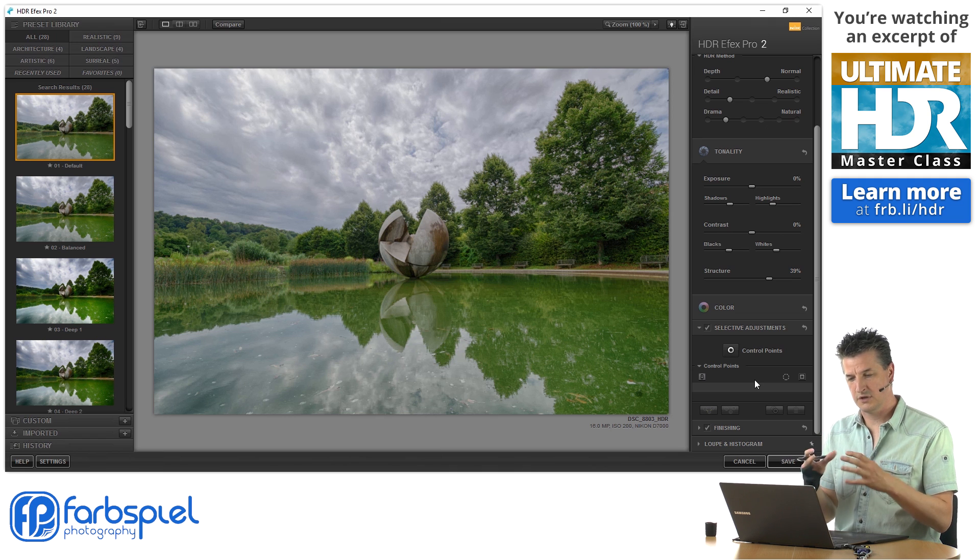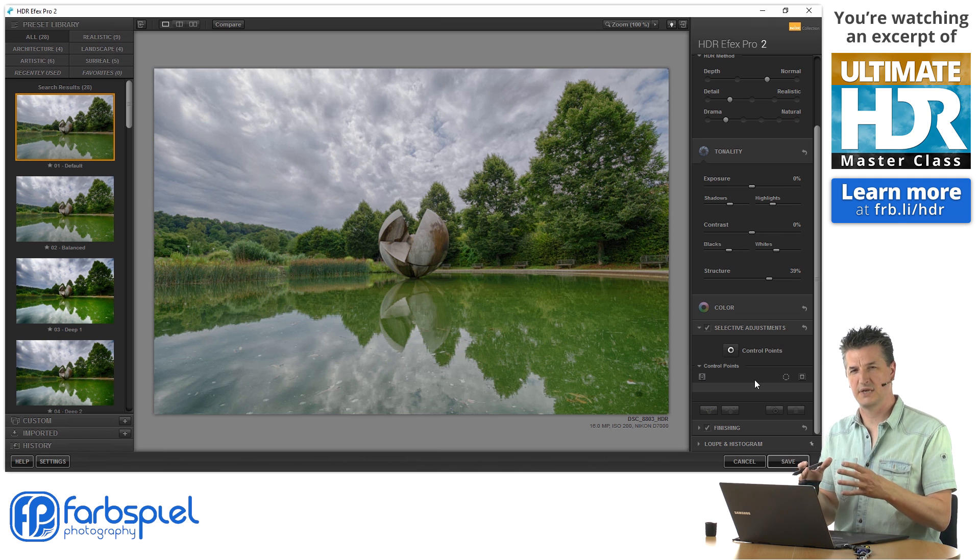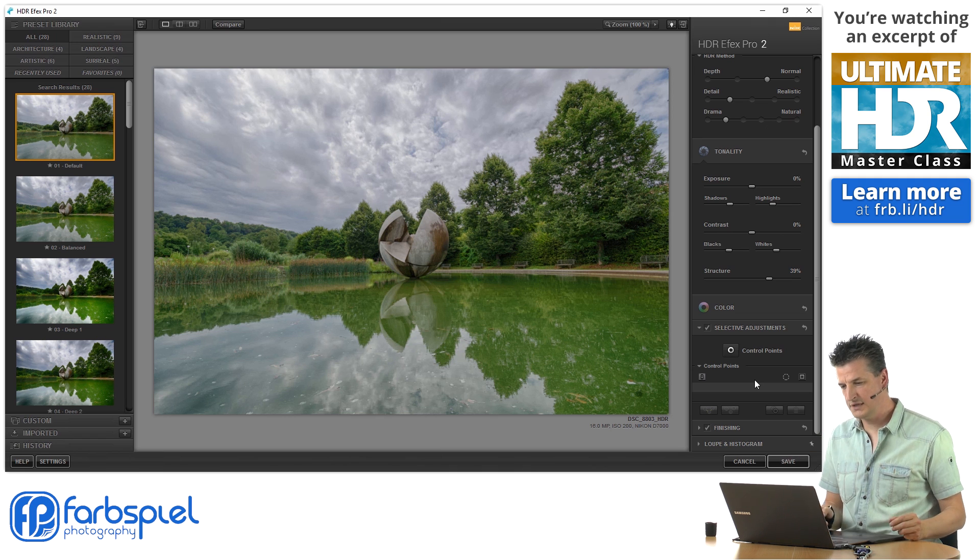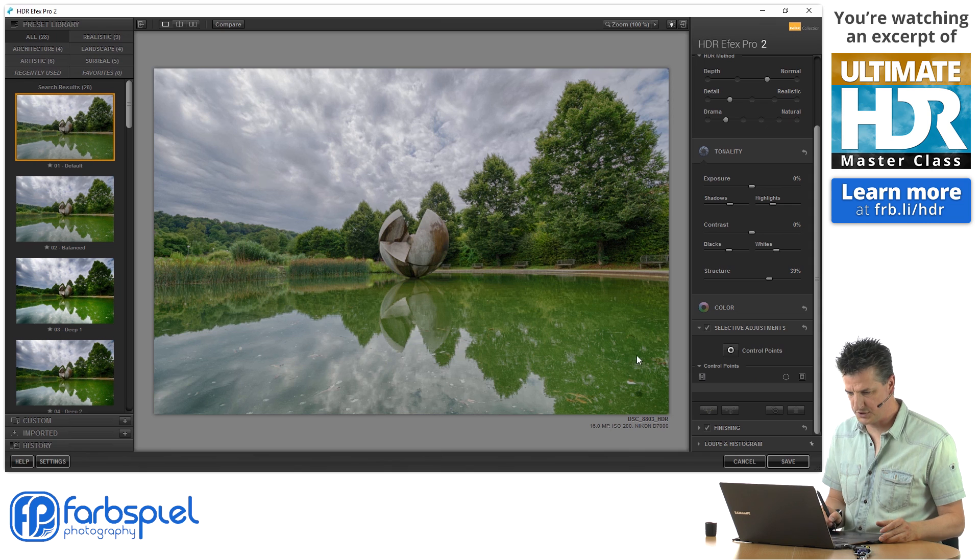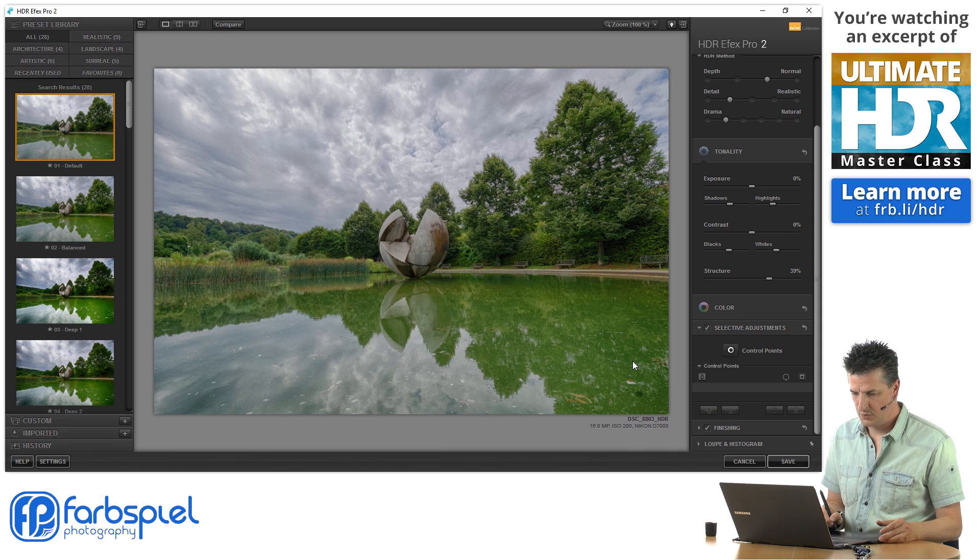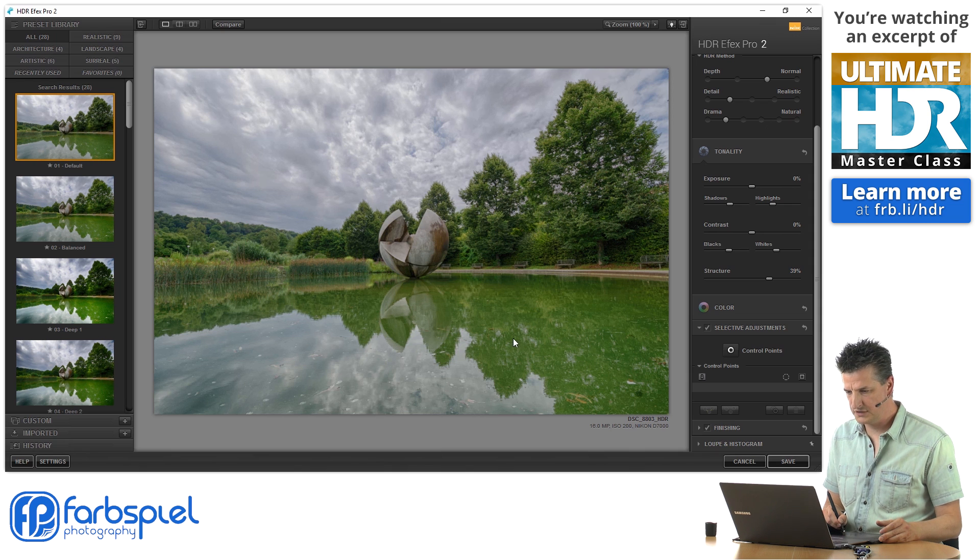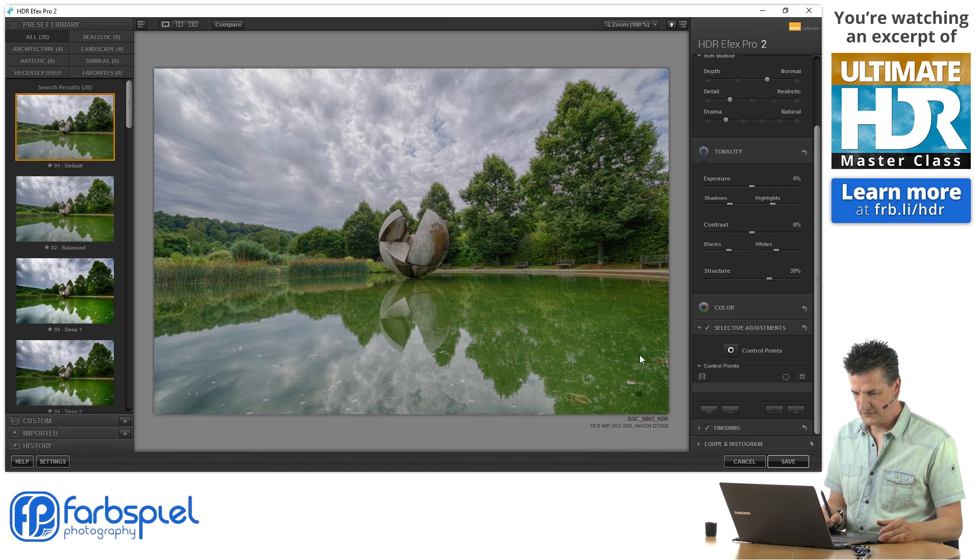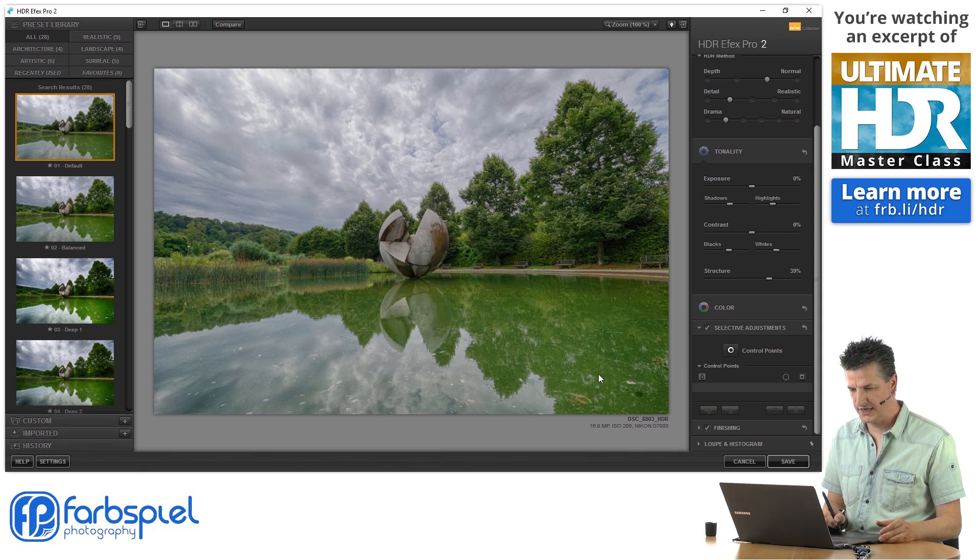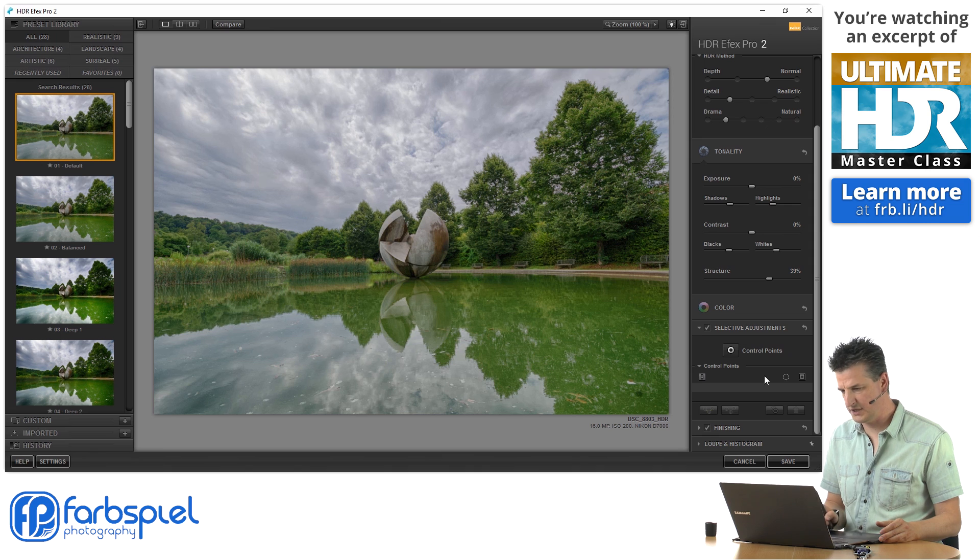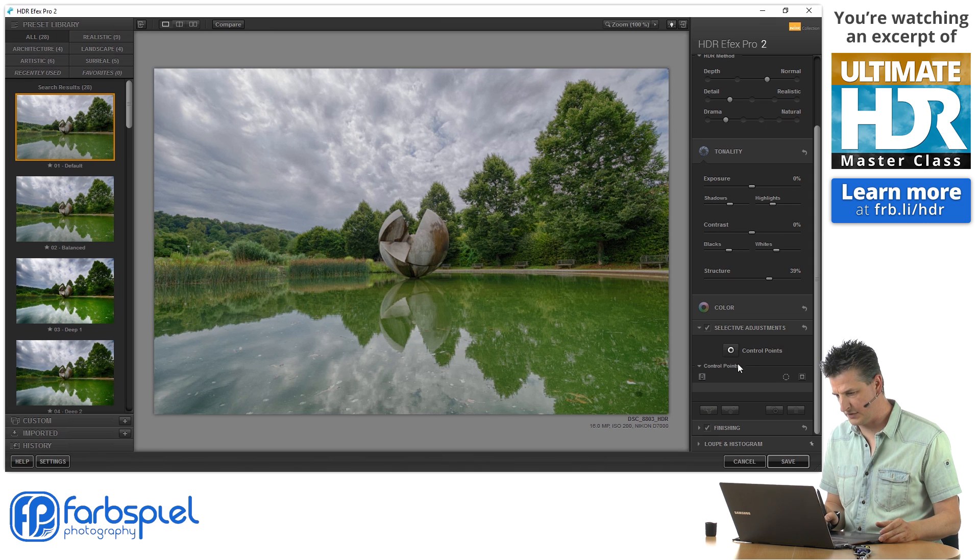Now, let's try this here on this image. And what I want to do is, I'd like to enhance these reflections here of the trees a little bit down here.